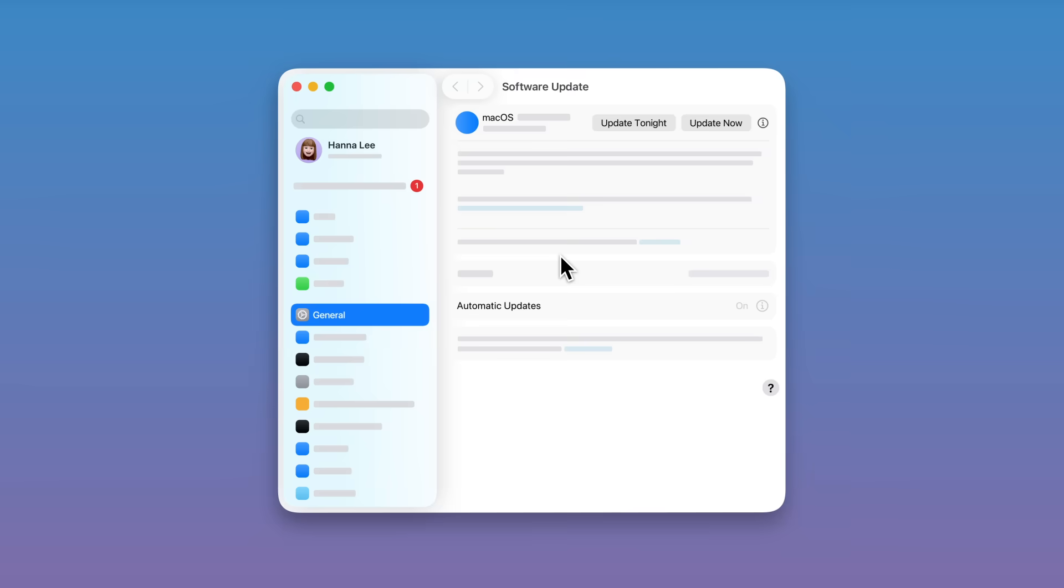When you're ready, click Update Now to get any available macOS updates for your device.